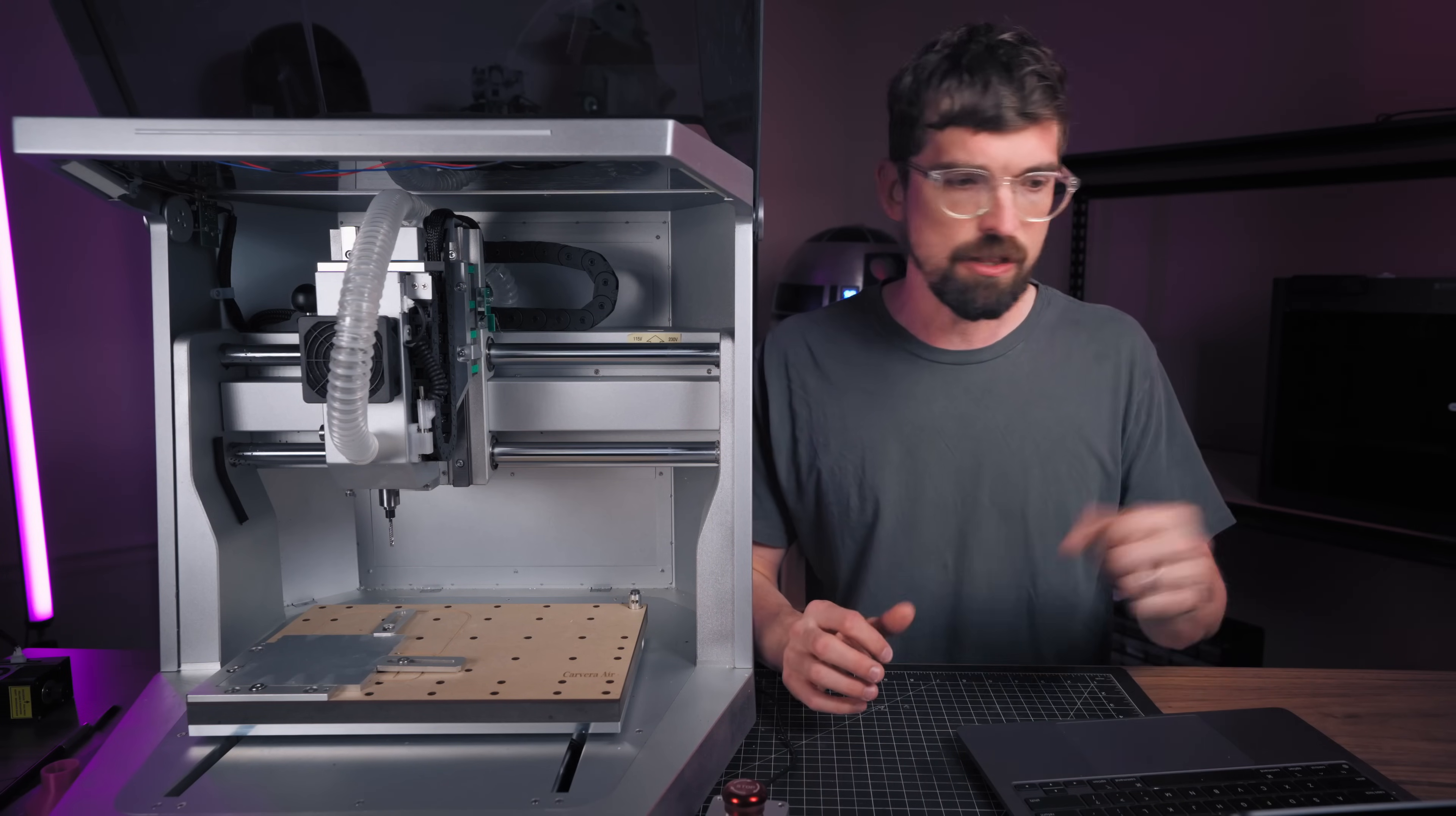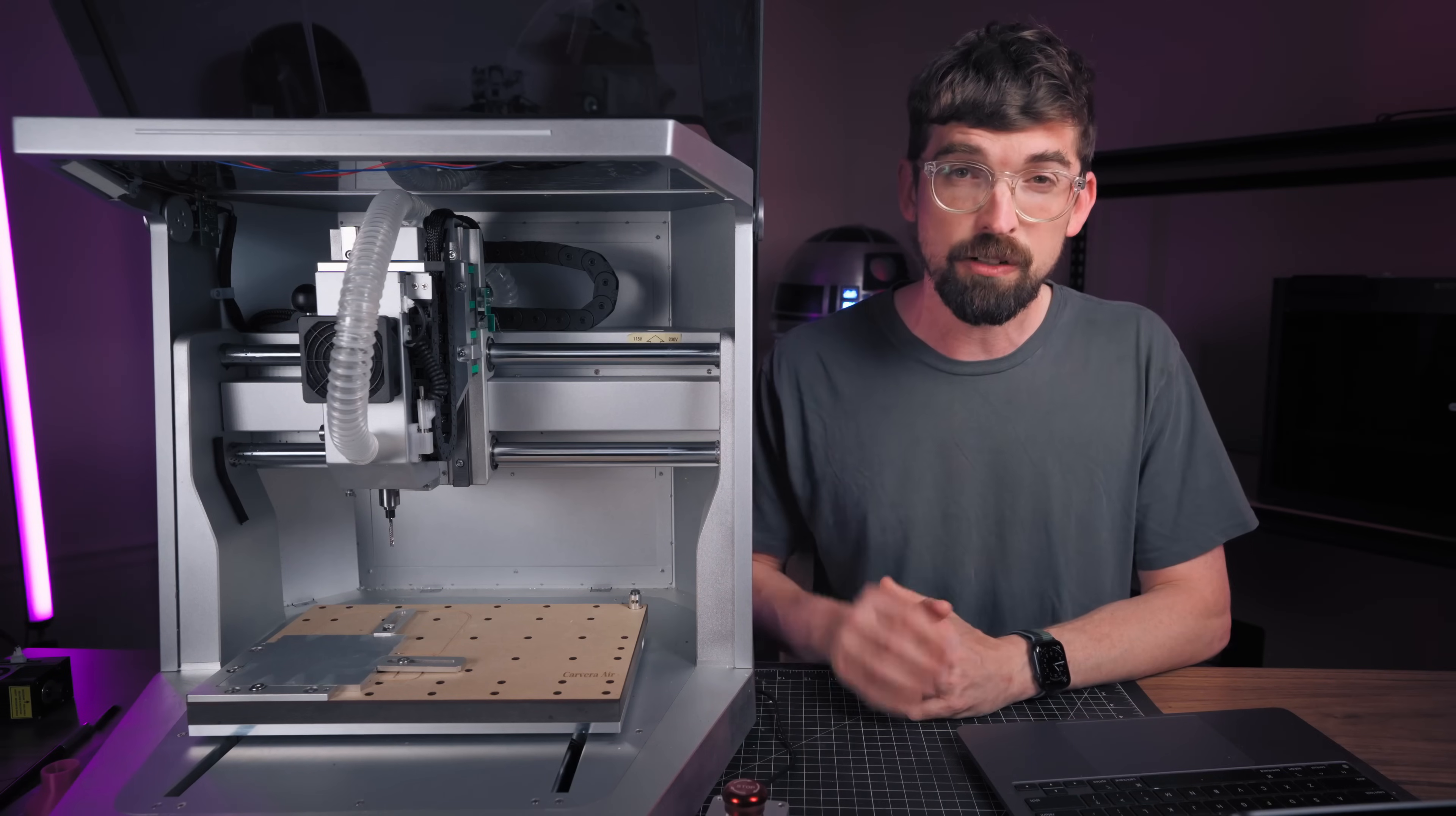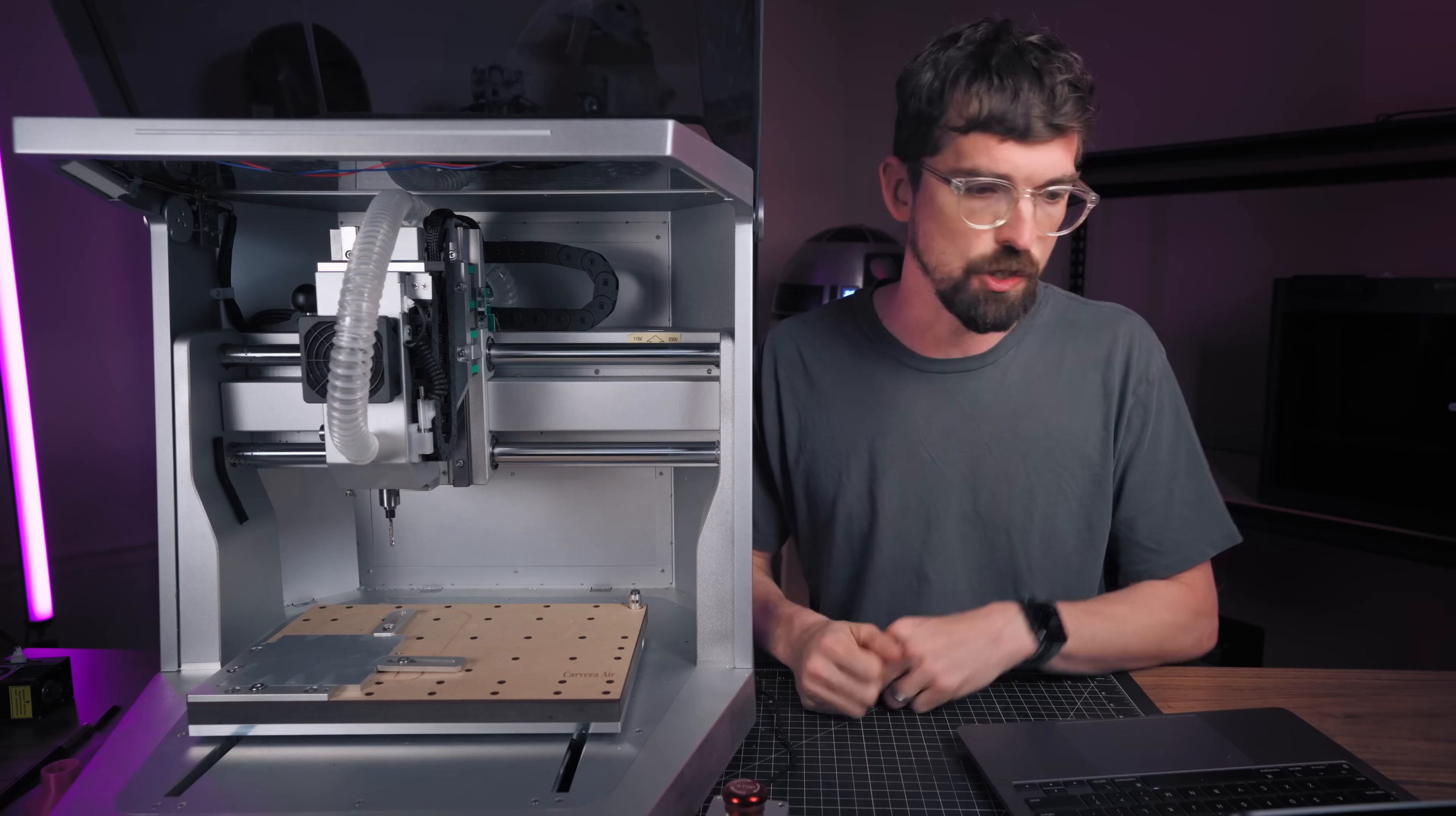So it's eight by eight by three inches versus this guy again, which is like 12 by eight by five. The spindle on that is going to be less at 130 watts versus this guy's 200 watts. Now I don't have a hands-on experience with that machine, but the best that I can tell overall, this is a better machine for a cheaper amount. So I would definitely go this direction if you were comparing between the two.